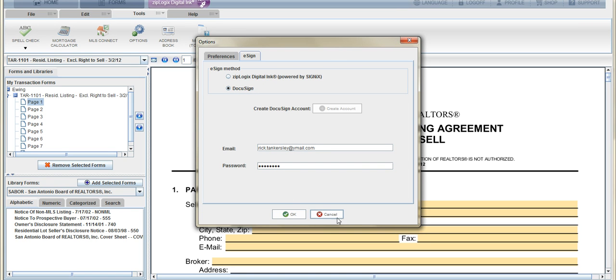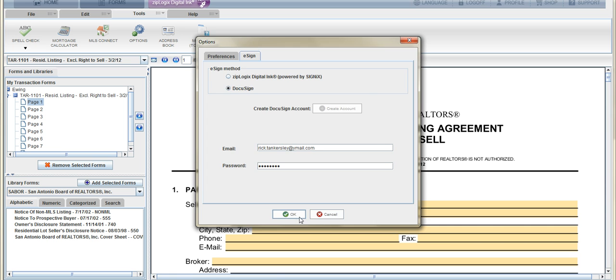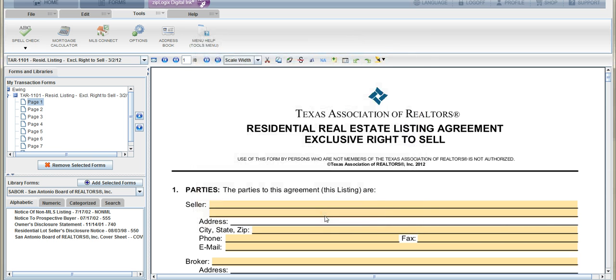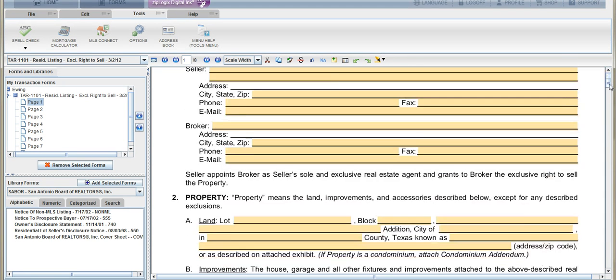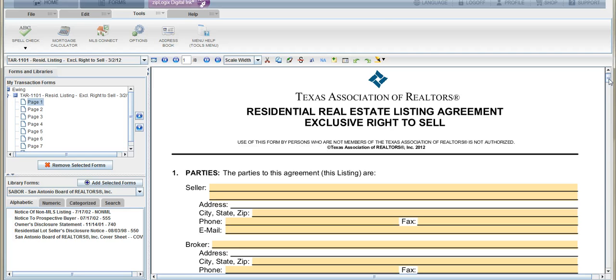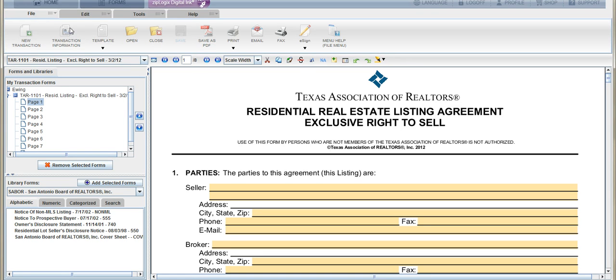And why is this important? Because when you're finished completing a document on Zipform—whether it be a listing amendment, whatever it might be—you can easily send it via email for electronic signatures with DocuSign. All you need to do is go to File and you'll see the little E-sign button with the pencil. Let's go ahead and click that.